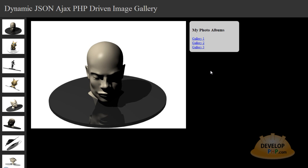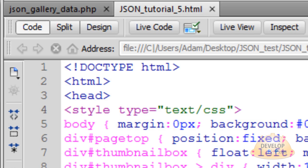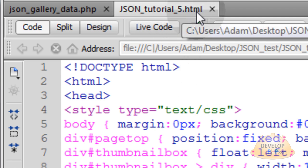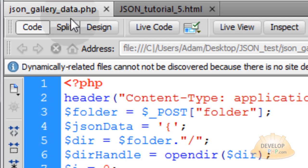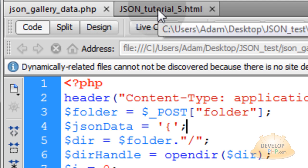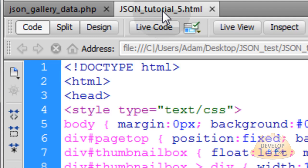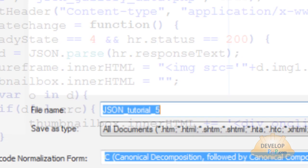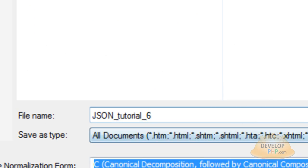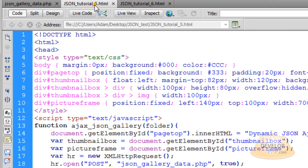Now you will be learning how to extend it yourself. To keep everything going in line, we are going to start with the same exact files that we left off with in tutorial number 5. We have json tutorial number 5.html and our json-gallery-data.php script. Take json tutorial 5, go to File > Save As, json tutorial 6, save, and close json tutorial 5.html.